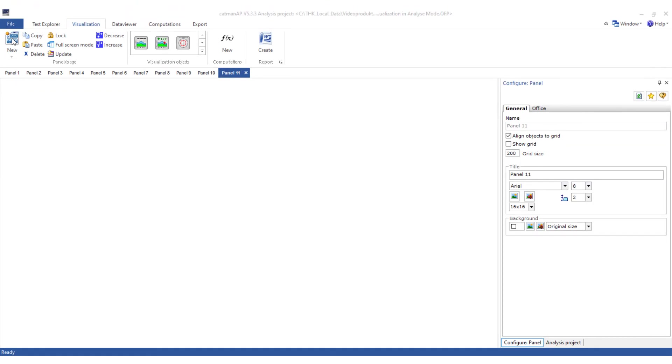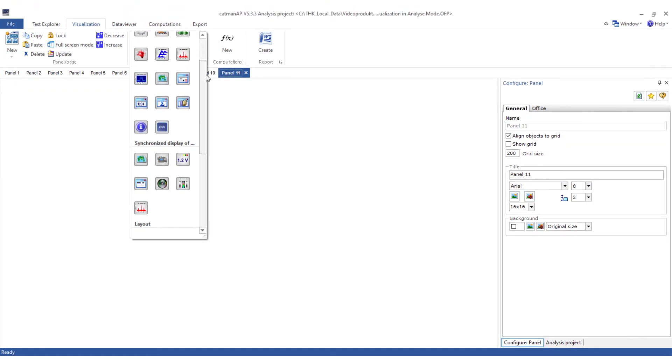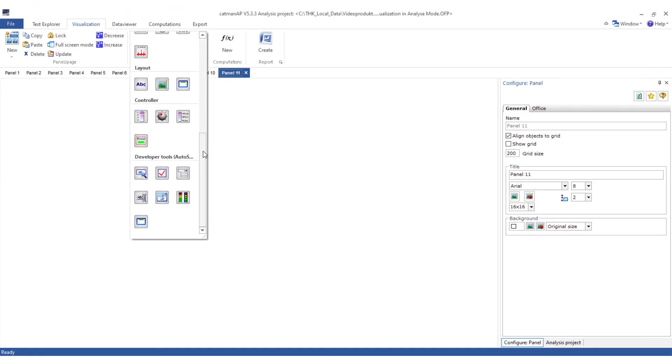With EasyScript you have the possibility to access text boxes, check boxes, list fields as well as tables, graphs and much more via VBA. But this is the topic of a separate video.